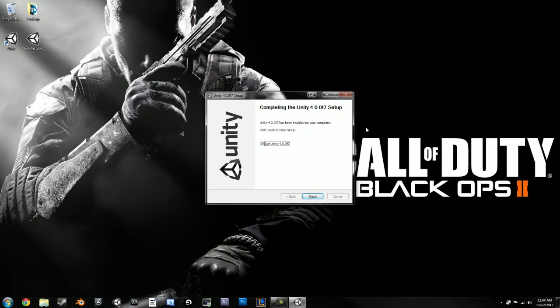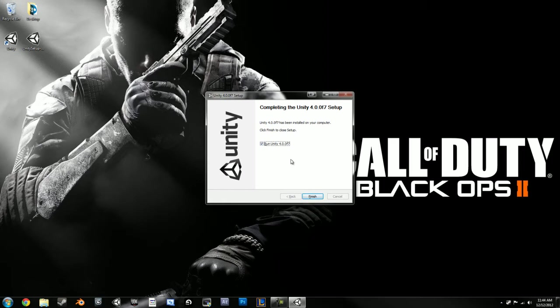Alright guys, I'm back. So I let it install, and now it's asking me if I want to run it, and yes, I will. So if you click the finish button, it shall open.